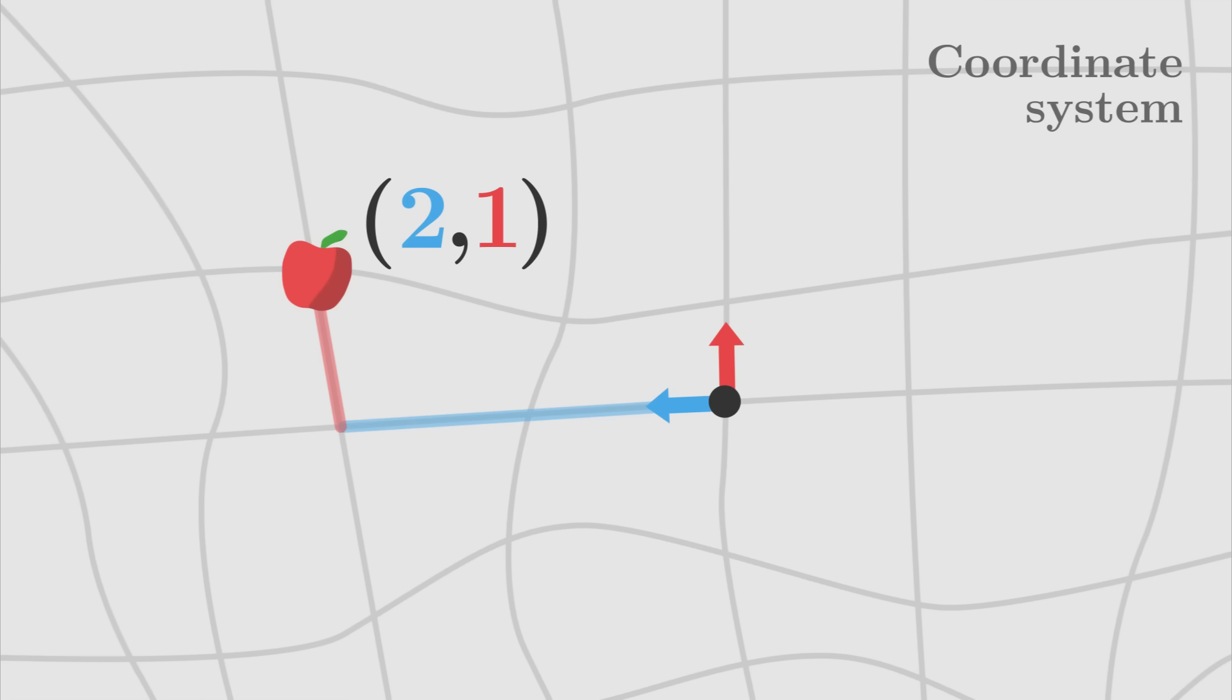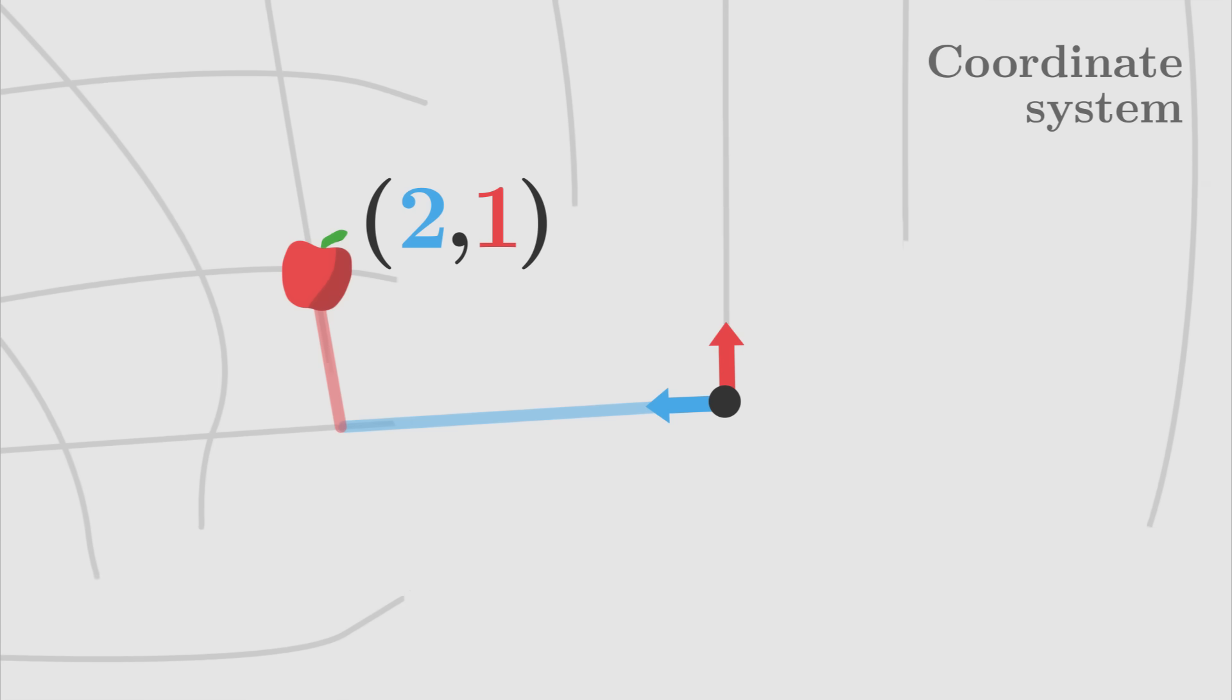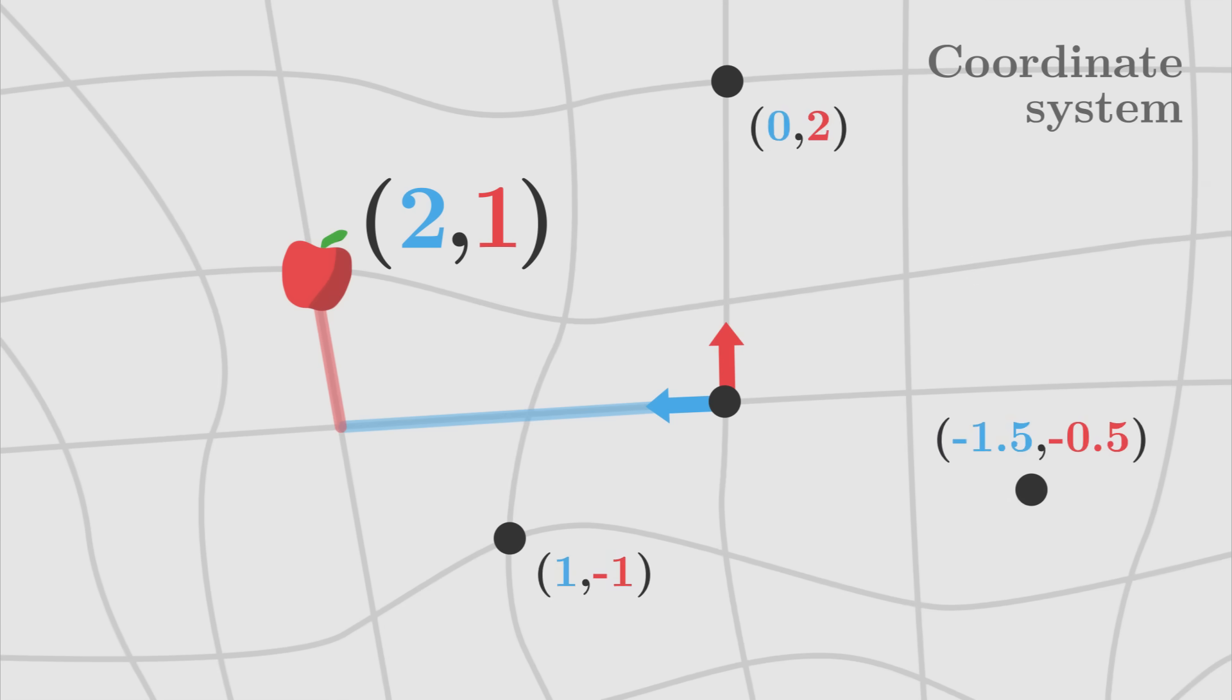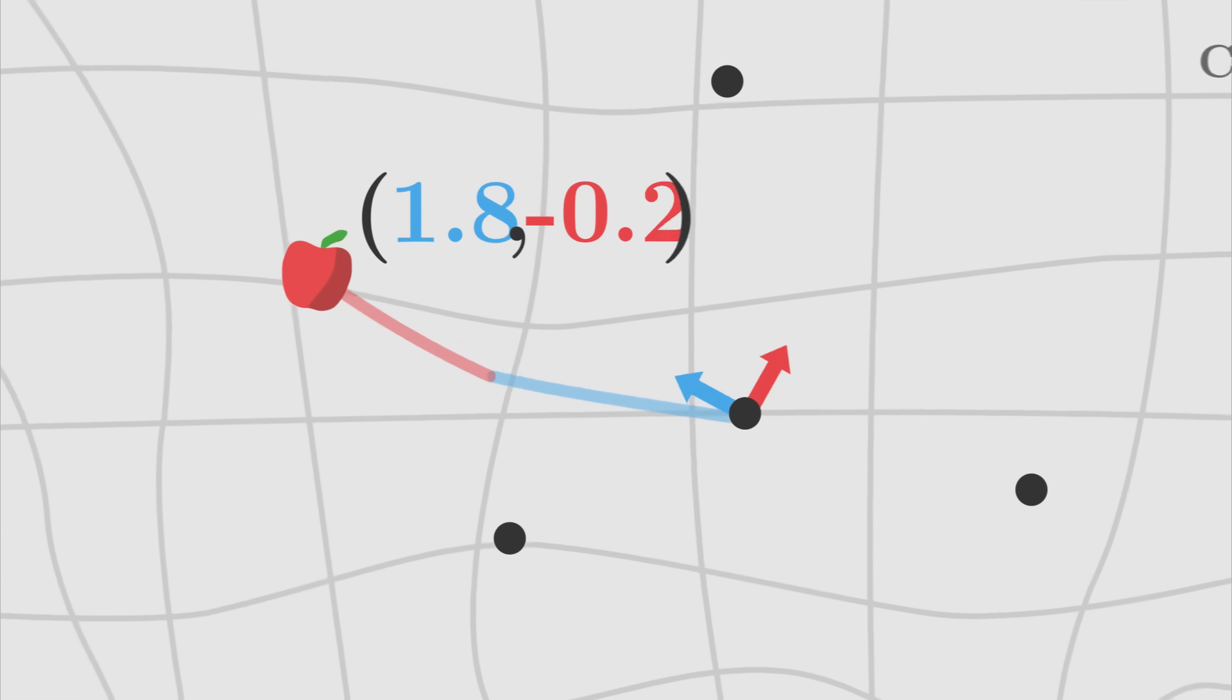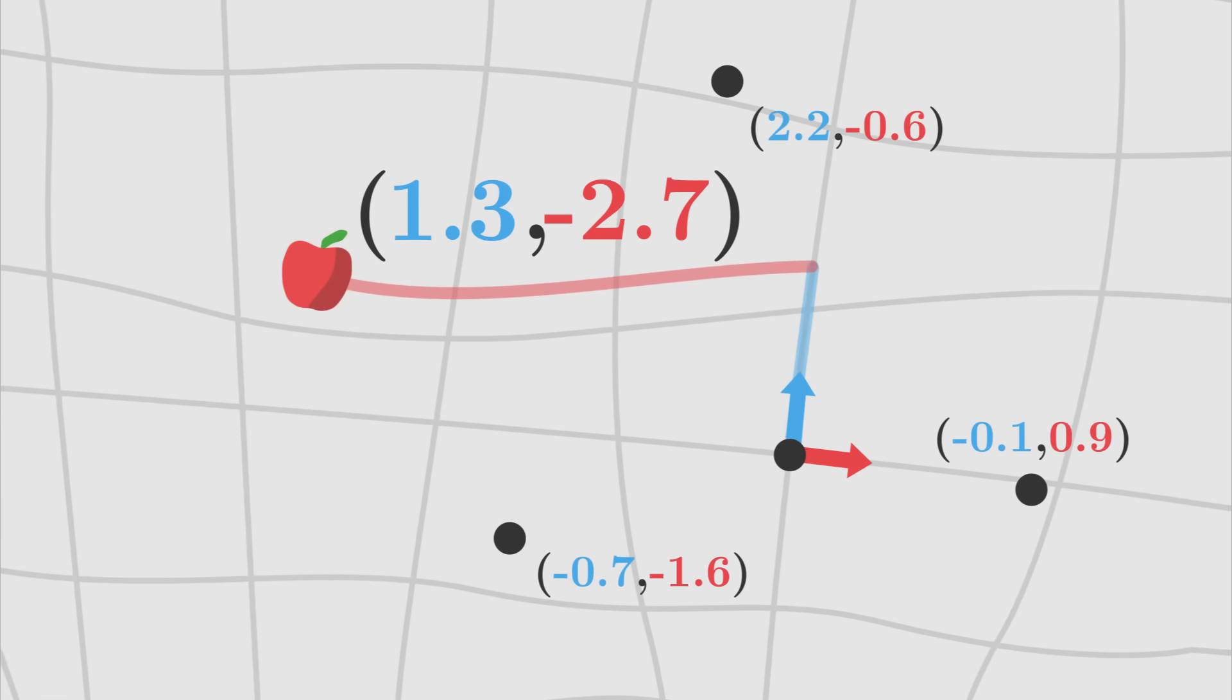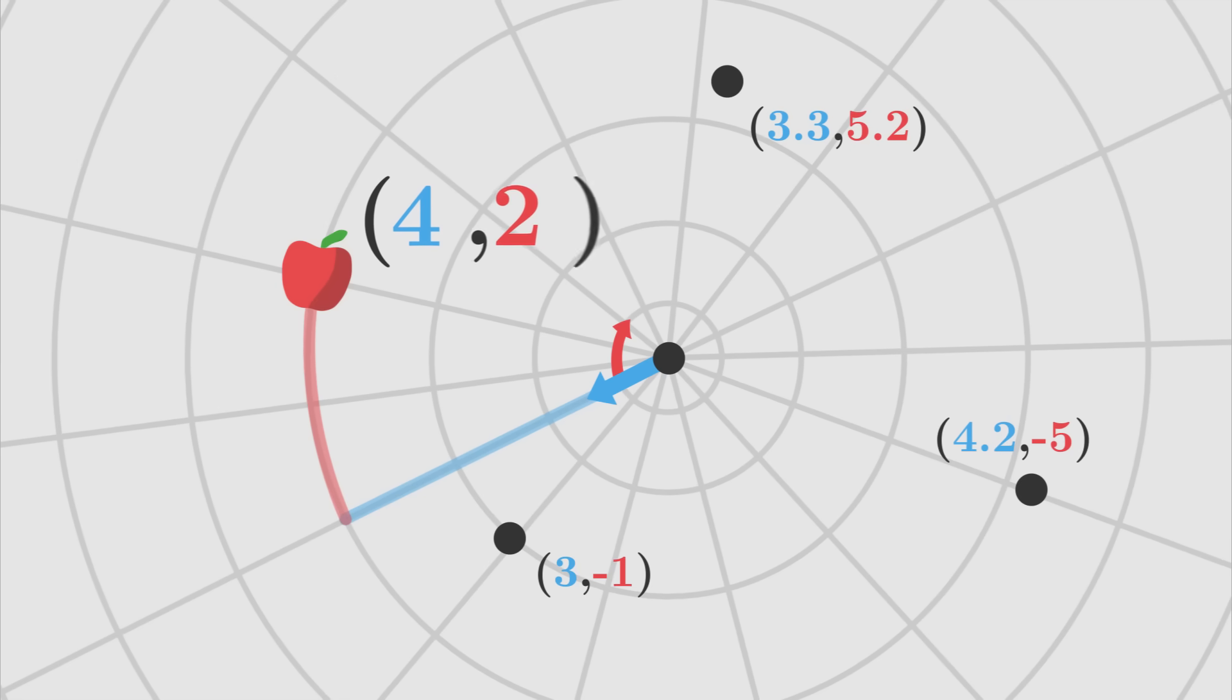It is important to understand that this grid is arbitrary, it has no physical meaning. It is simply a convention that we choose, an abstract tool whose purpose is to describe points using numbers. Depending on what situation we analyze, some coordinate systems will be more appropriate than others, and we will have the freedom to use whichever we prefer.